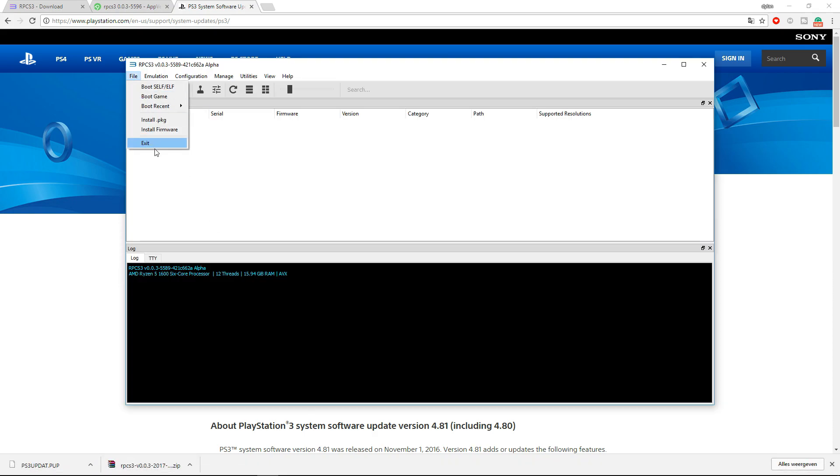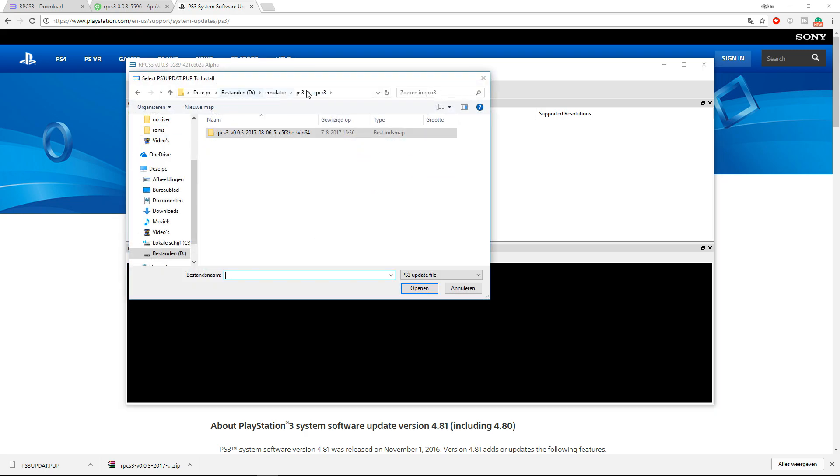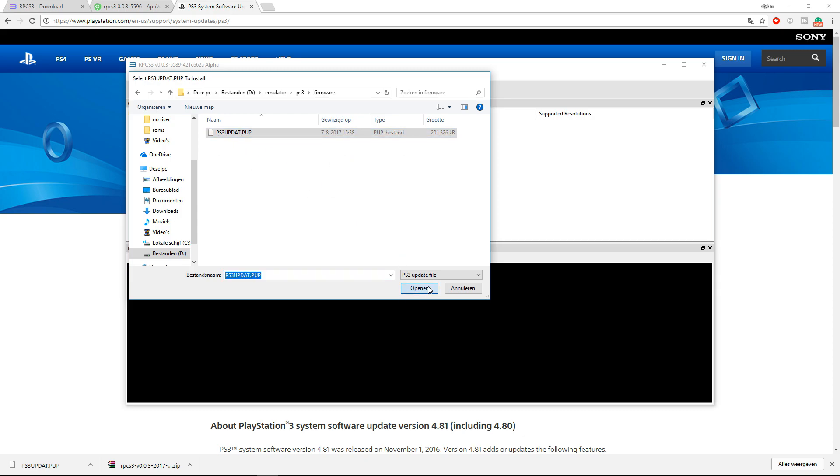Click File, install firmware. Go to the place where you downloaded your firmware. For me, it's PlayStation 3 and firmware. Click the file and click Open.